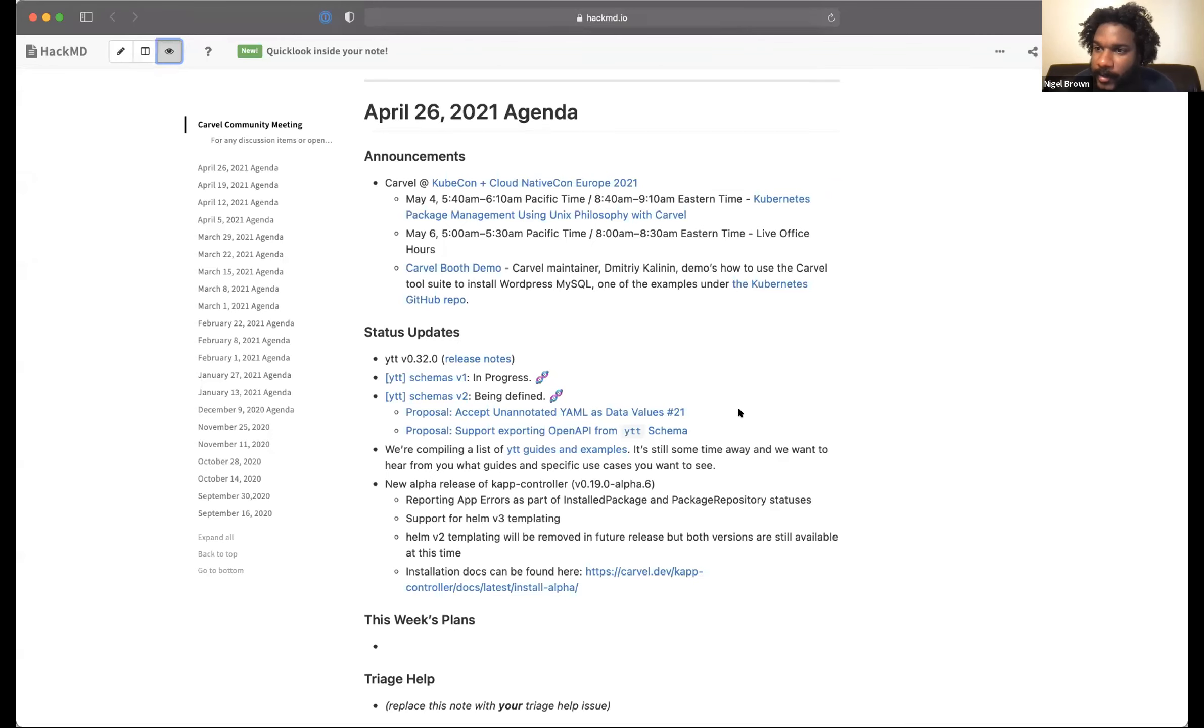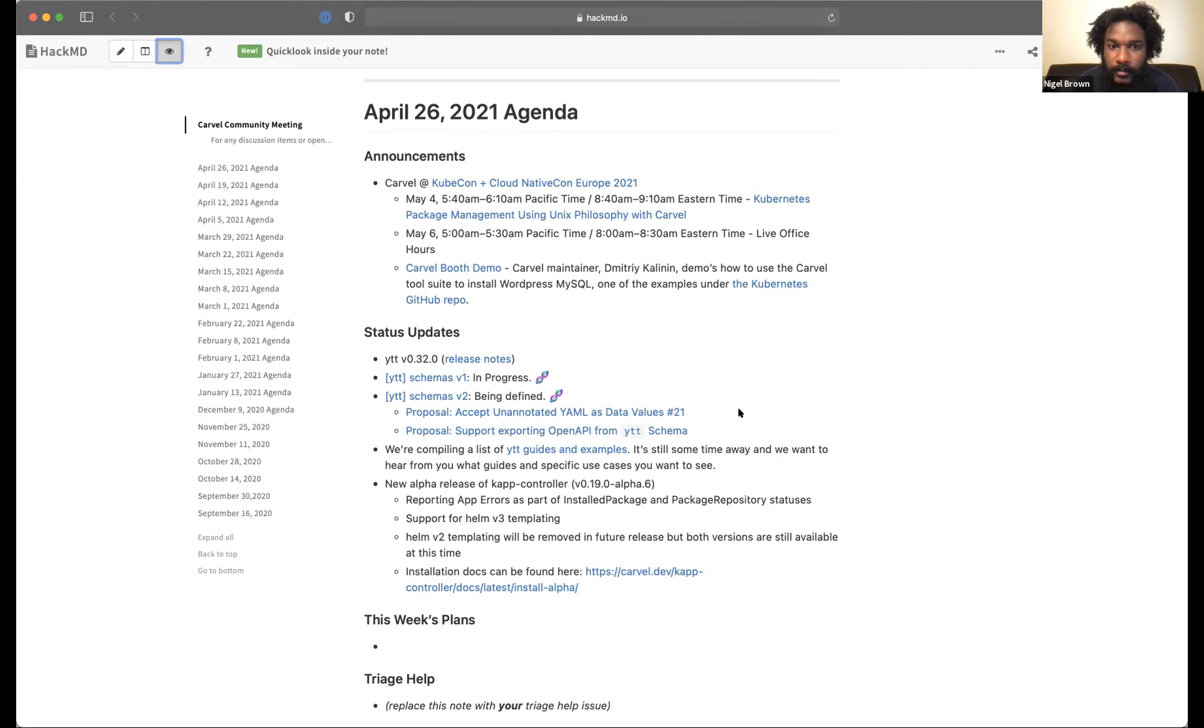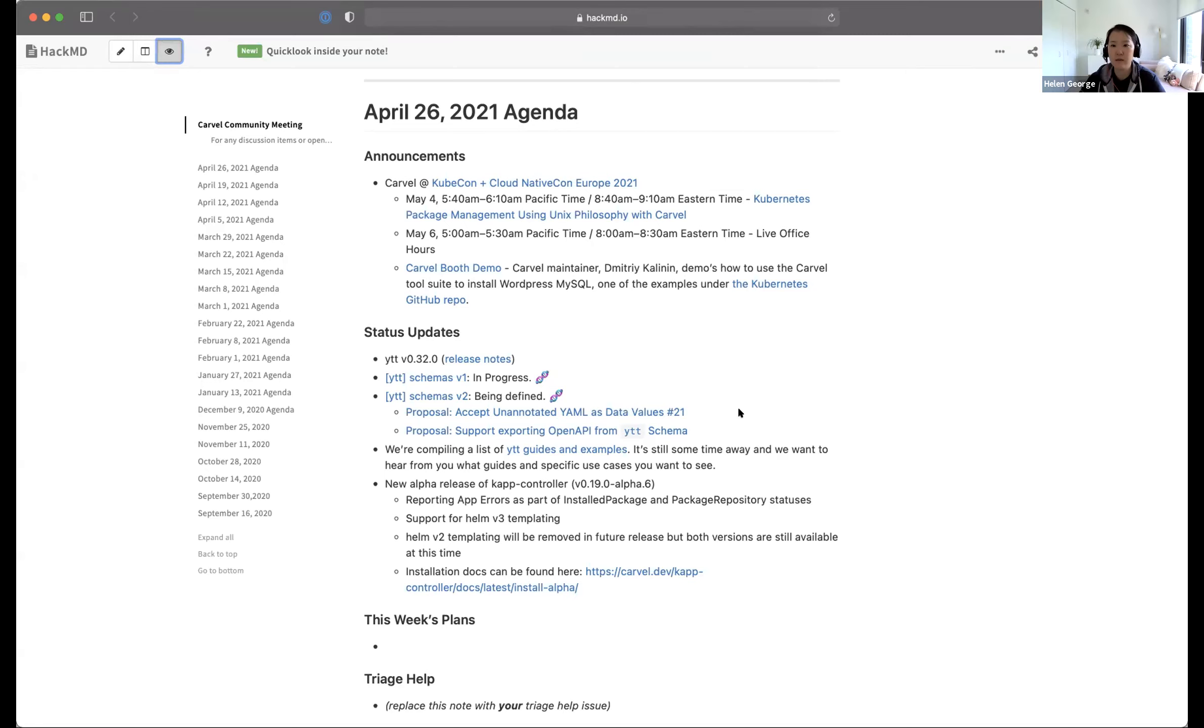Well, hello everyone, and welcome to the April 26 Carvel Community Meeting. We'll start with the announcements here up at the top. Who wants to take this one?